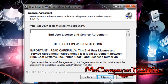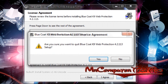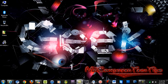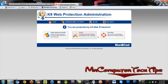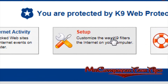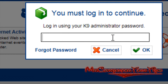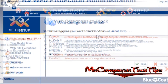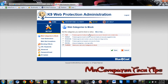Once you restart the computer, open the K9 Web Protection software. I already have it open in my Internet Explorer. The software will look something like this and it will open in your default web browser. Click Setup and enter your admin password. This is basically where you do all your settings and choose which web categories to block.